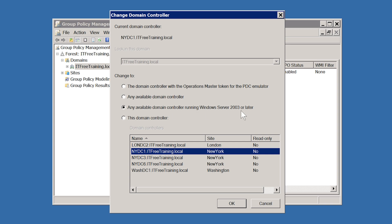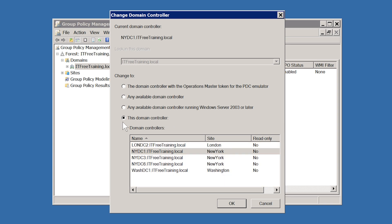The next option, any available Domain Controller running Windows Server 2003 or later, will use a Windows Server 2003 Domain Controller rather than a low level Domain Controller. If you are using a mixed environment, this is a good option to tick. Making Group Policy changes from a new client like Windows 7 to an old client like Windows Server 2000 can result in some unexpected results and are best to be avoided if possible. The last option lets you choose which Domain Controller you want to make the changes on.